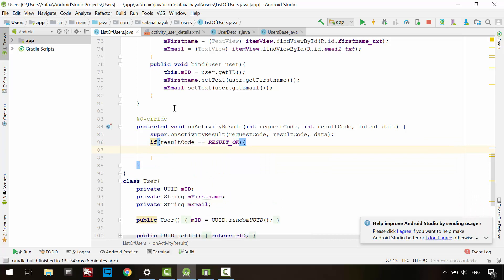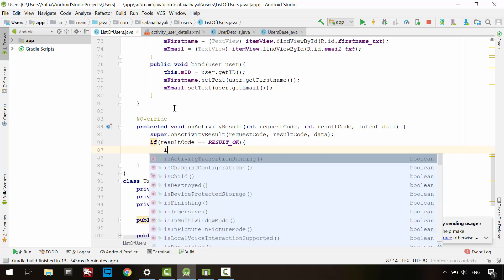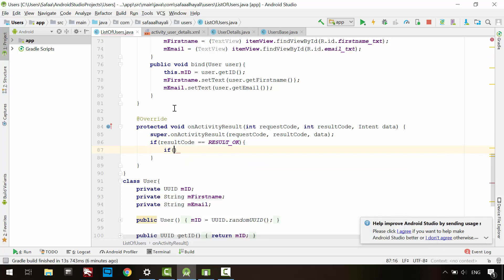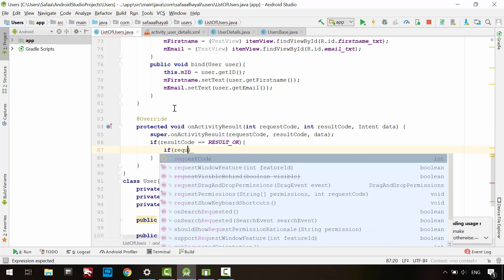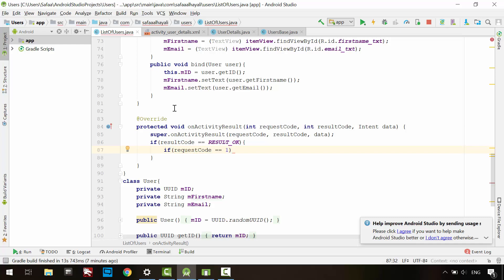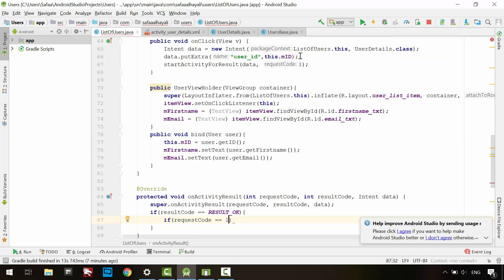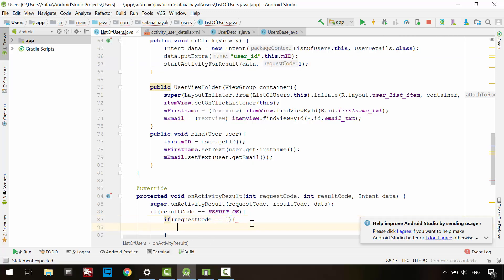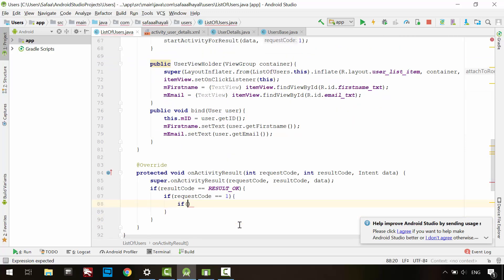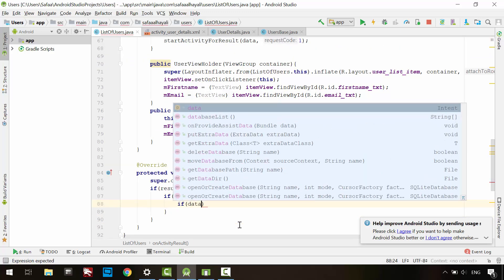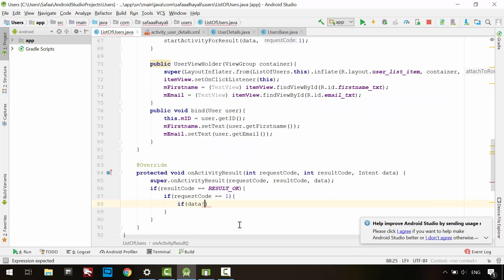And we need to know from which activity the result has been set. You can tell that by checking the request code. So if the request code is equal to 1, then the result is set from the UserDetails activity. And we need to check if the Intent object is not null. If all conditions have met,